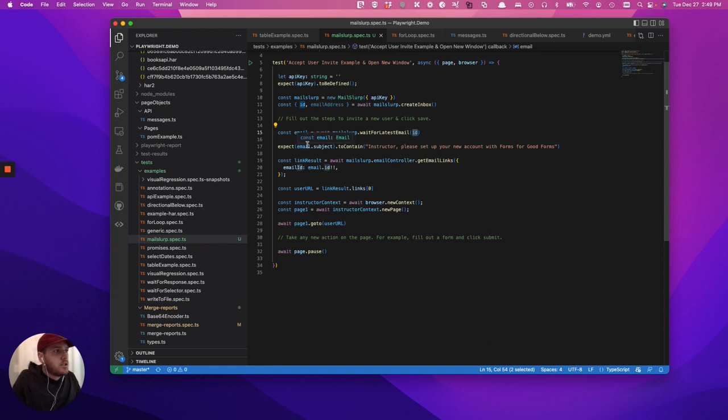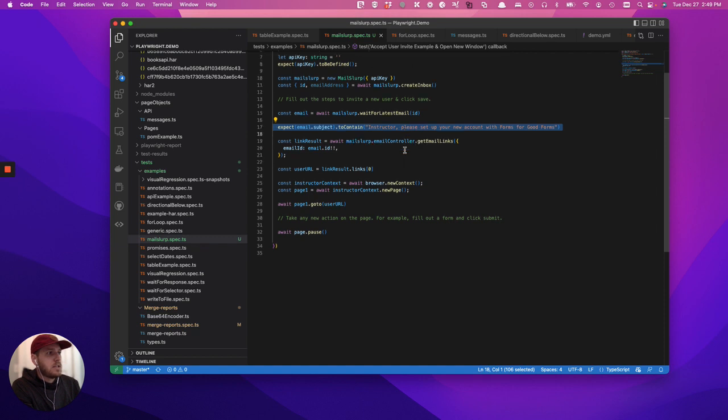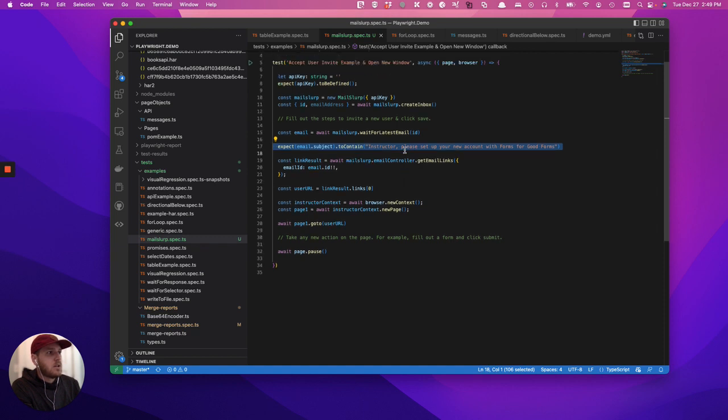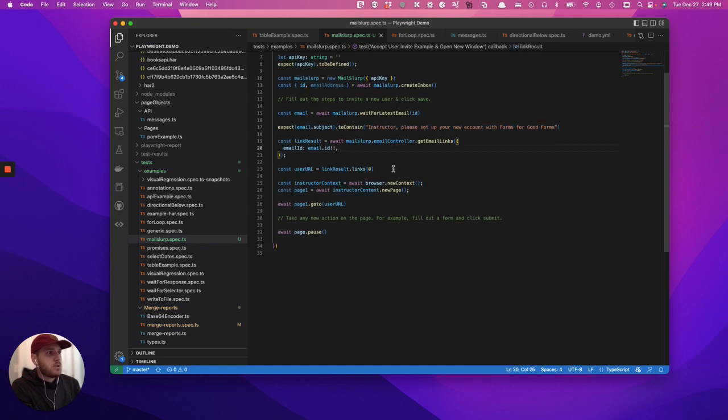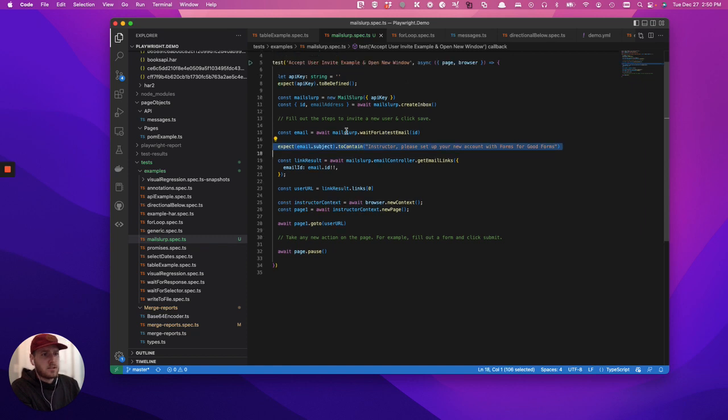Then what we're going to do is basically expect the email to contain a subject, and then we're going to get any links from that email. This expect, by the way, is not necessary. It's just a nice to have.